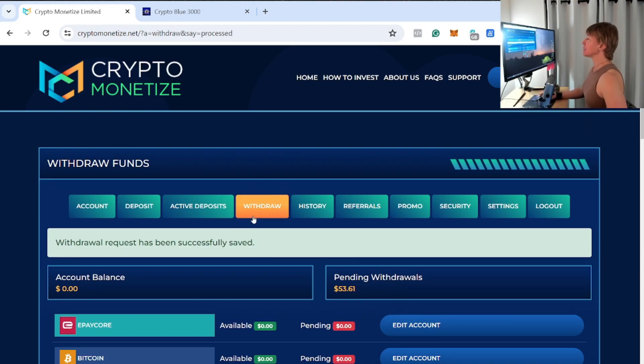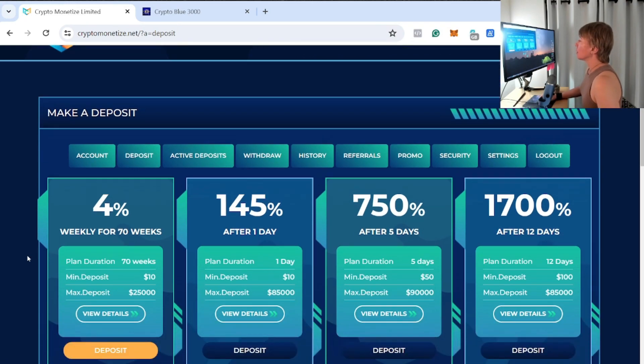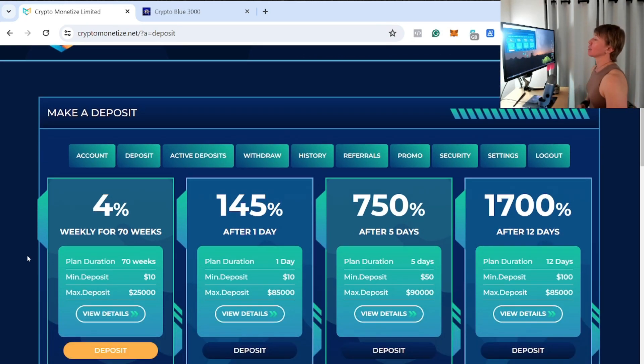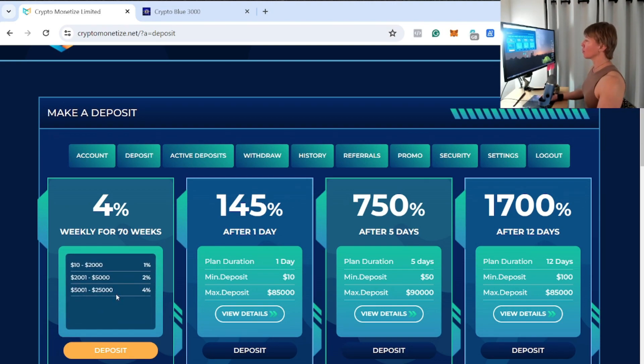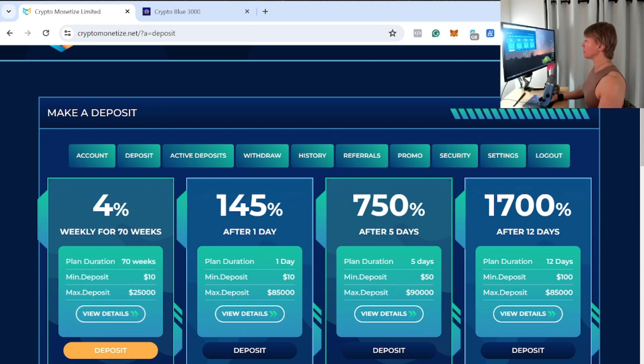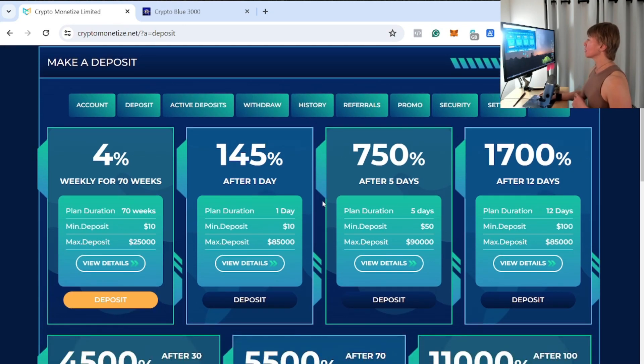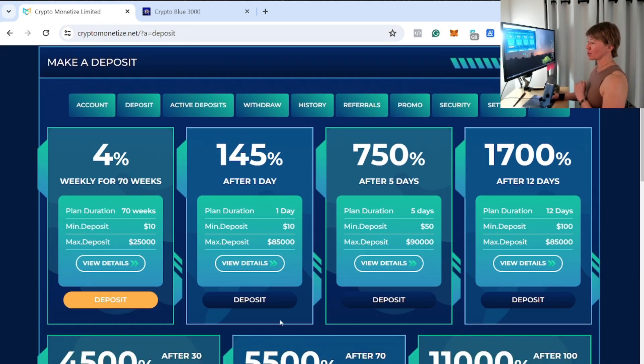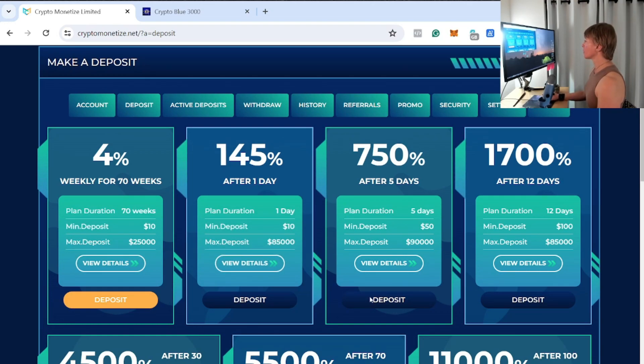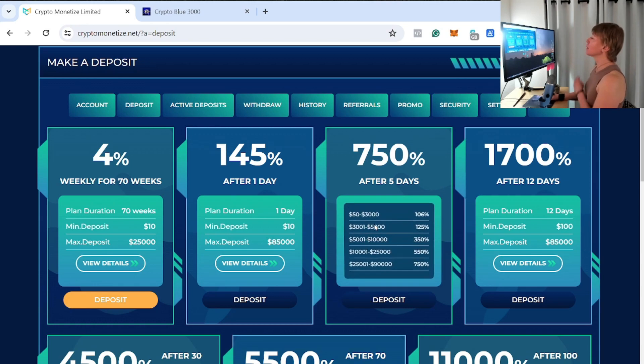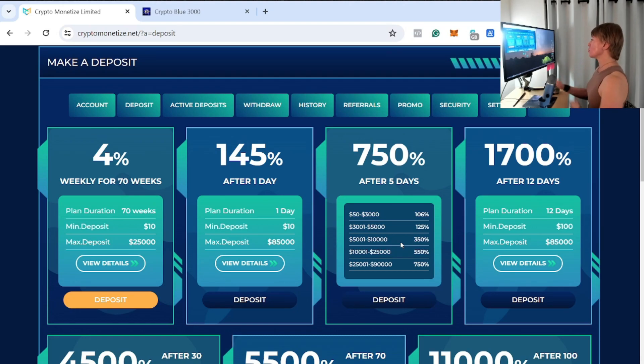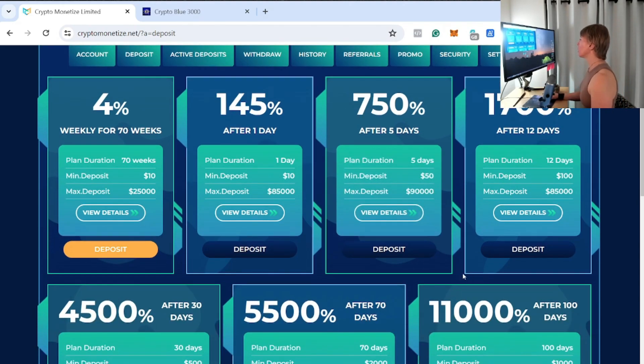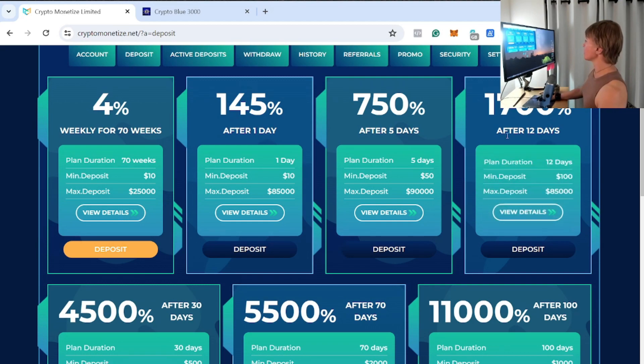And then doing a deposit here. So again guys, depending on how much you deposit in here, we can see what the minimum to deposit in each particular plan is. So $10 for the first two plans right here, then $50 for the 750% after five days. But if you only do the $50, then you're going to be making 106% after seven days, which again isn't too shabby.